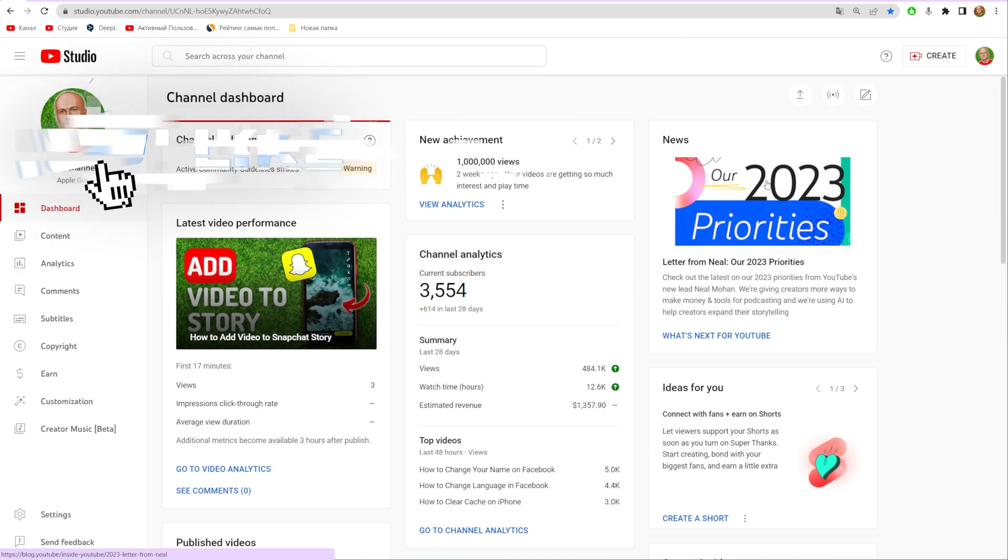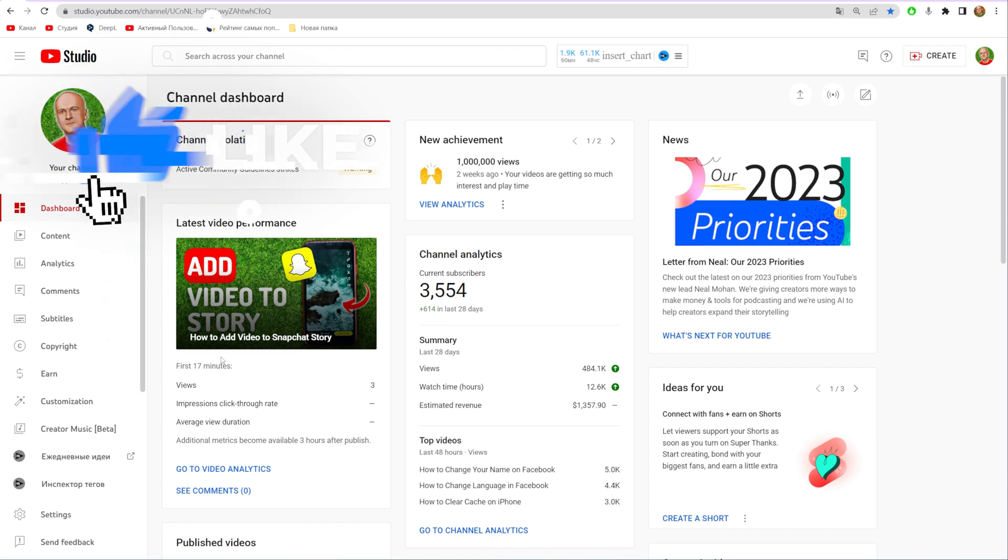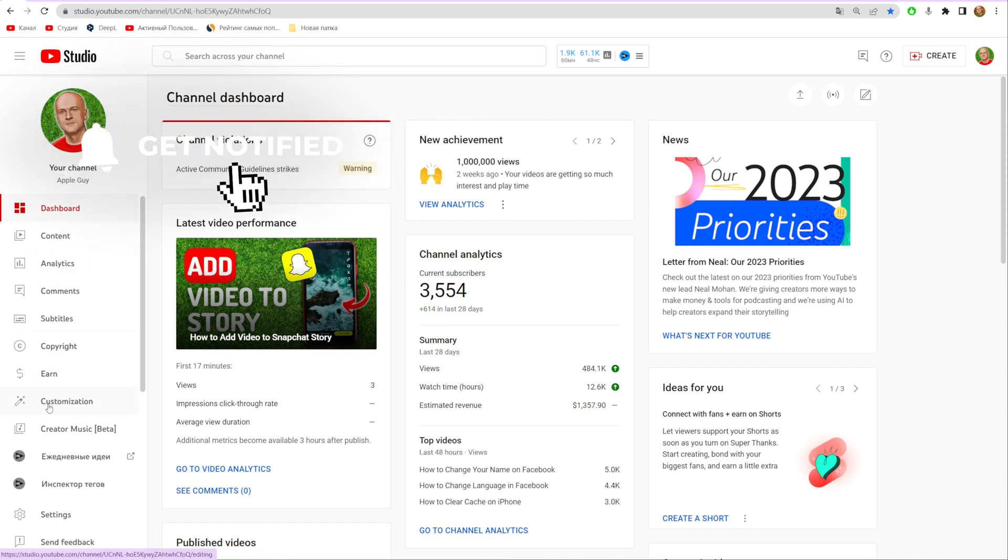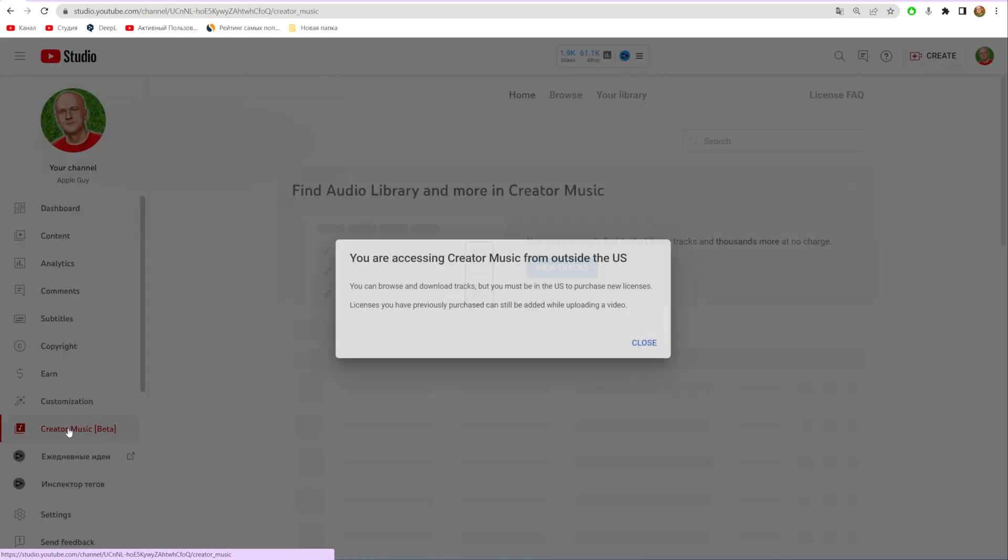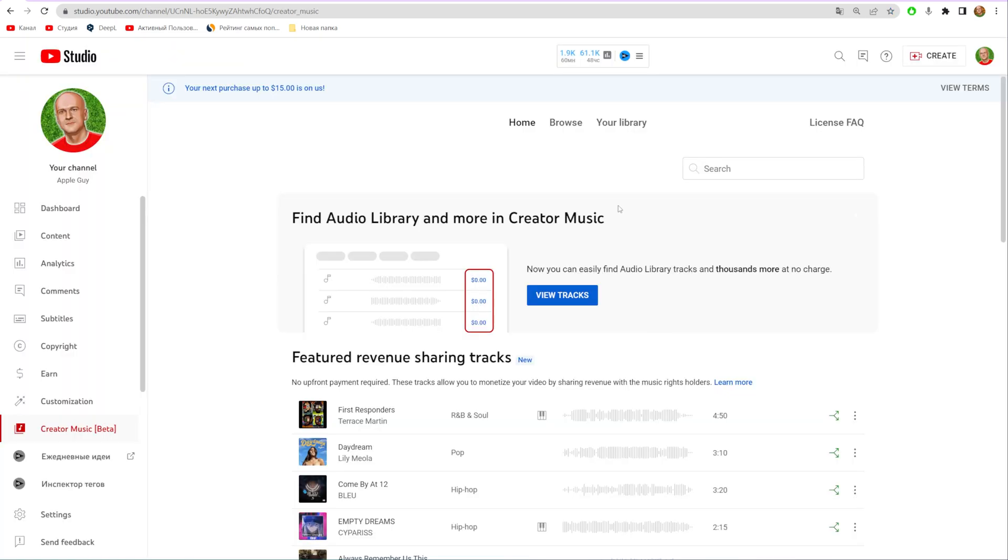That will open YouTube Studio. In the left sidebar menu, select Creator Music. That's where you can download music from YouTube.